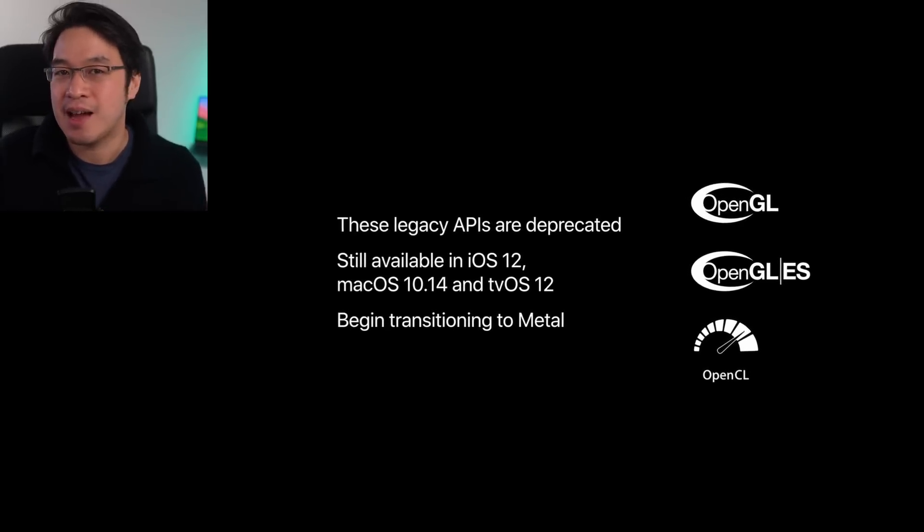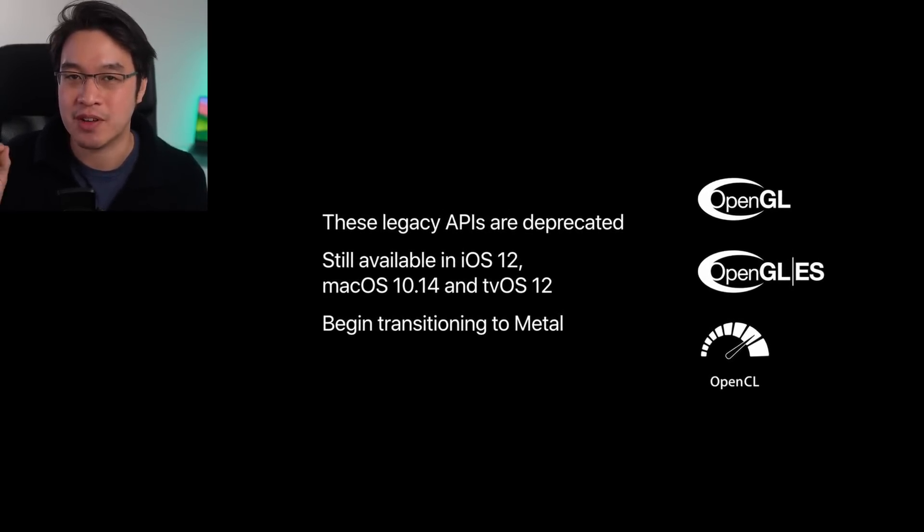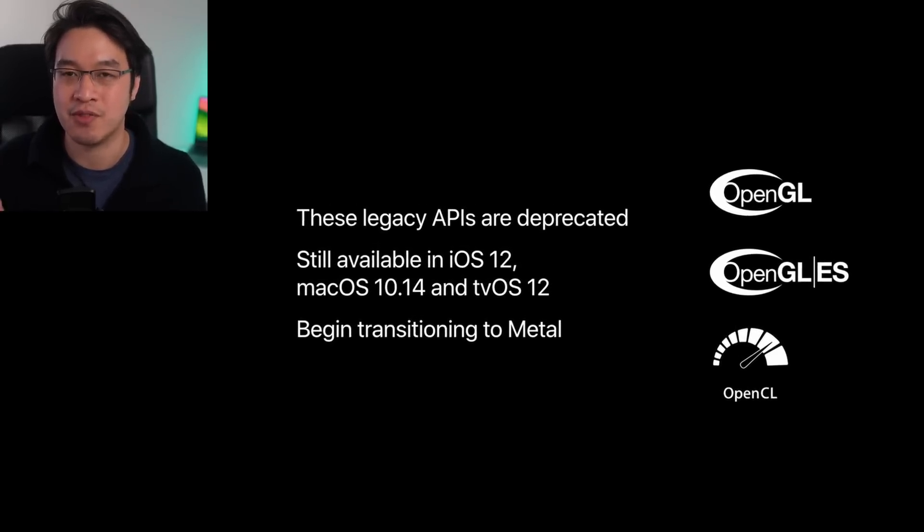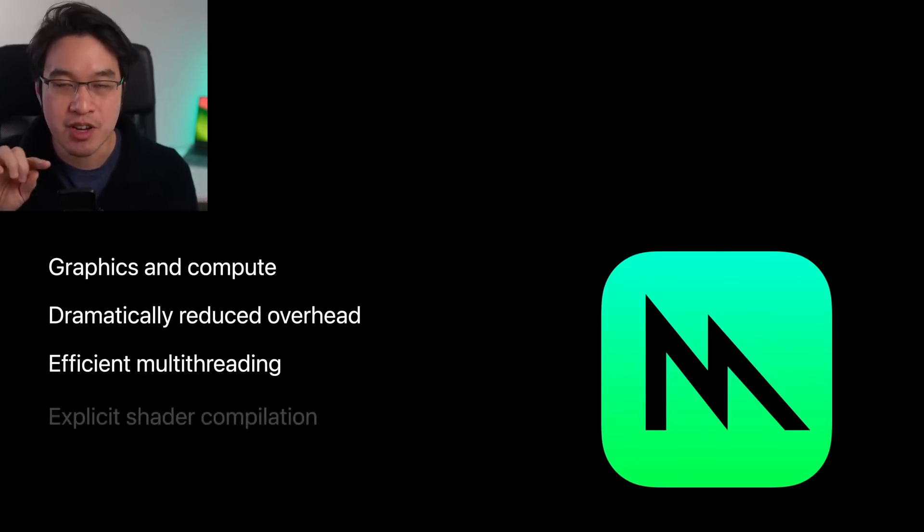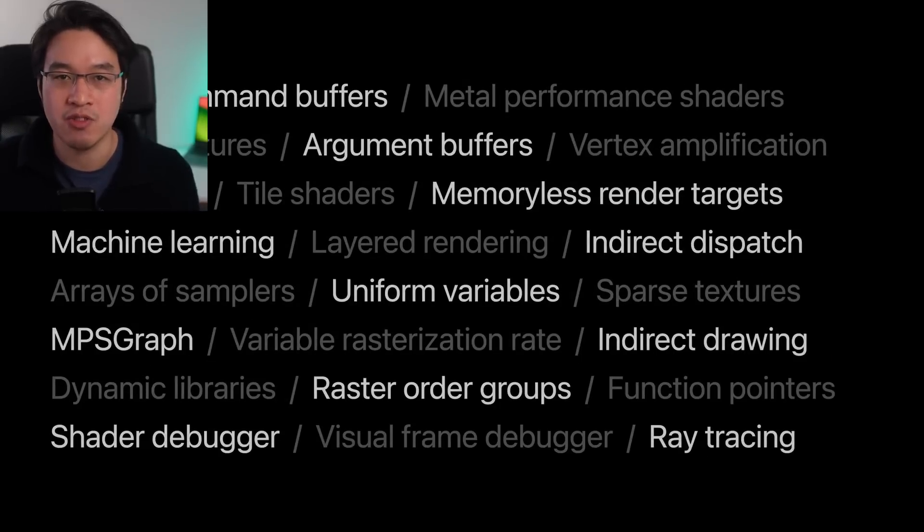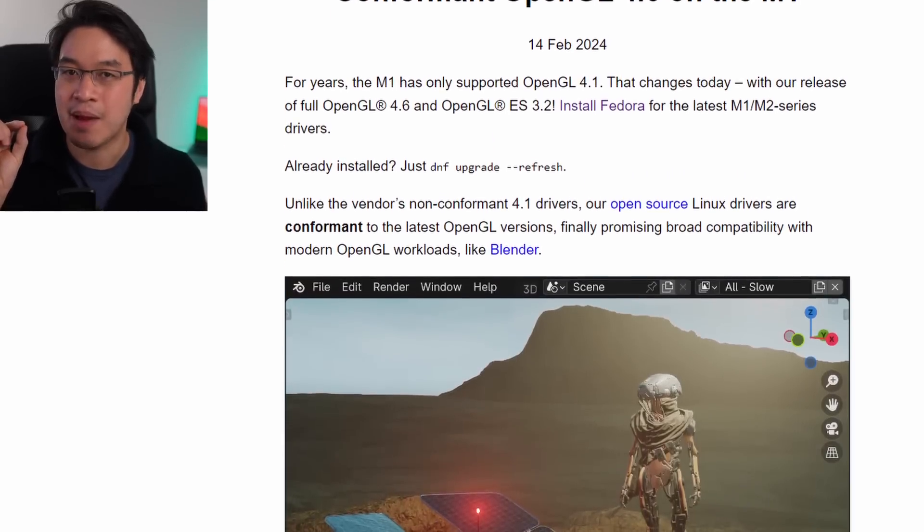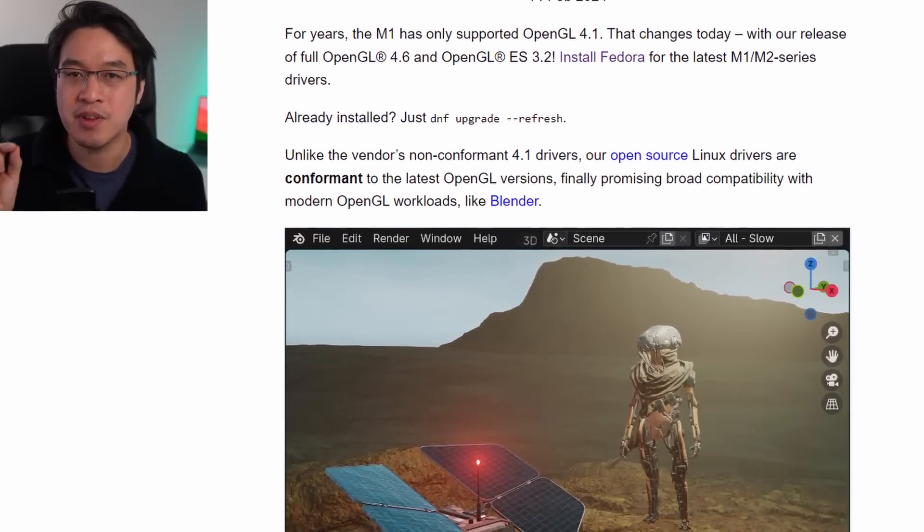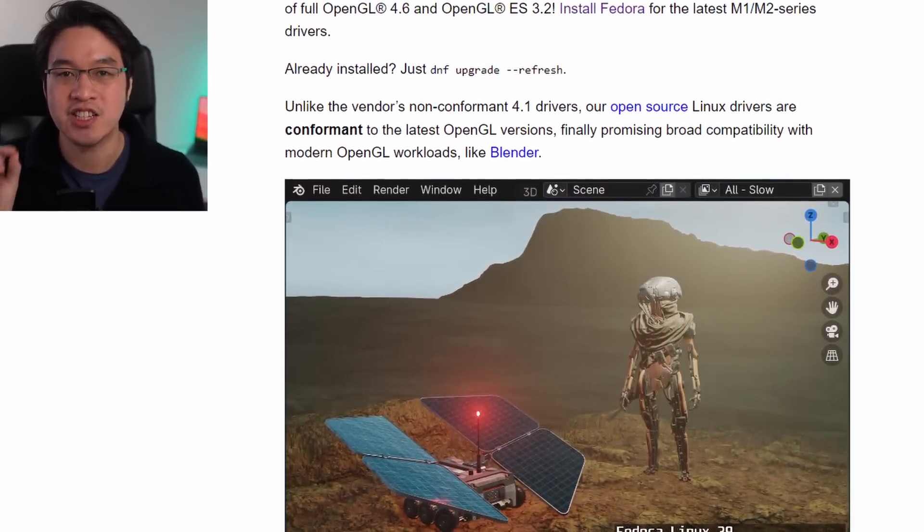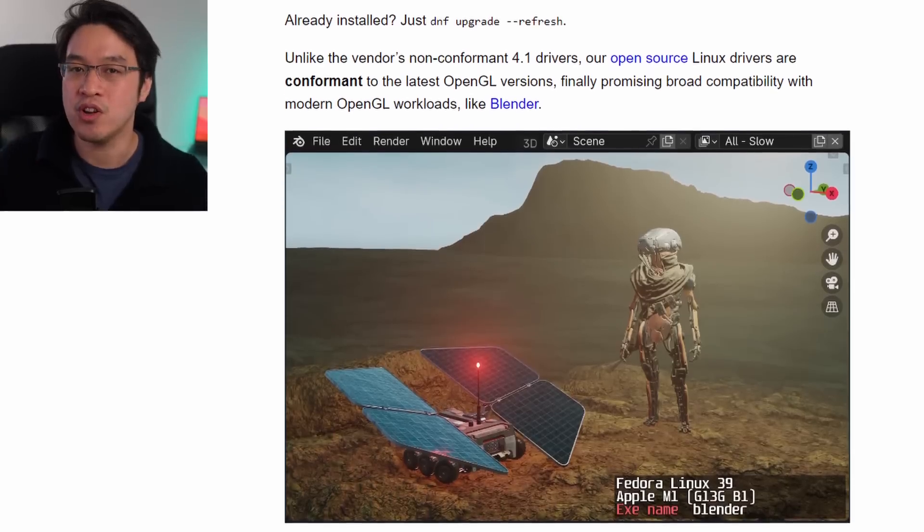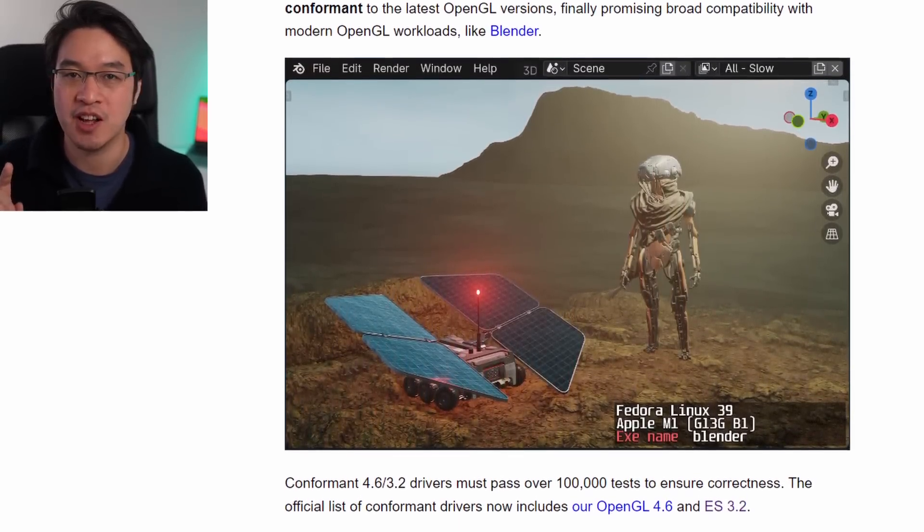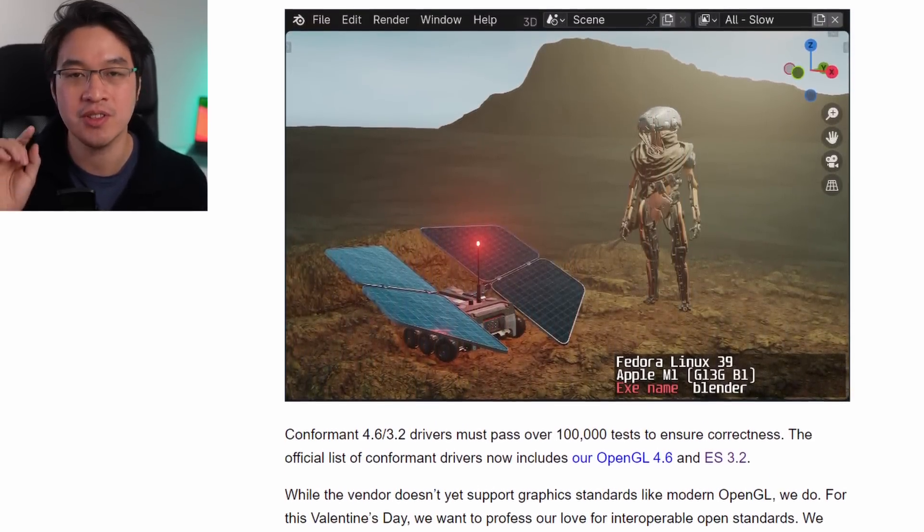Now, partly this is due to the fact that Apple abandoned the open source graphics support in preference for a proprietary metal graphics API. Apple decided to deprecate OpenGL and right now macOS only supports OpenGL up to version 4.1. However, now the Asahi Linux team have achieved the impossible and have implemented drivers that are conformant to the latest OpenGL versions, passing over 100,000 tests to ensure correctness, adding their OpenGL 4.6 and ES 3.2 to the list.